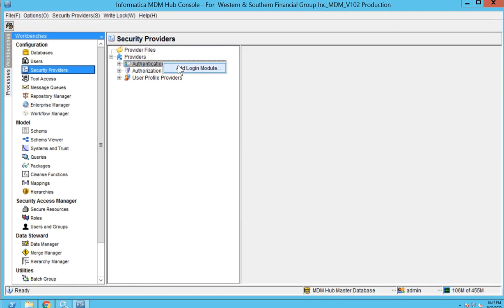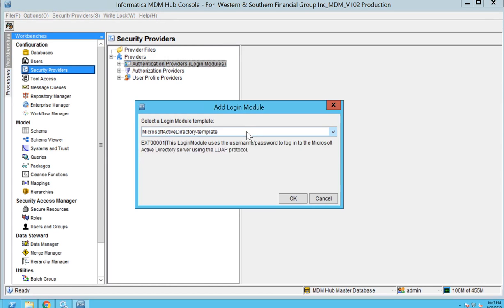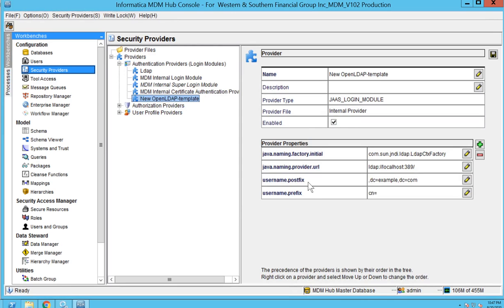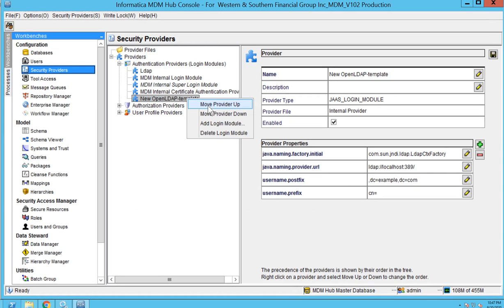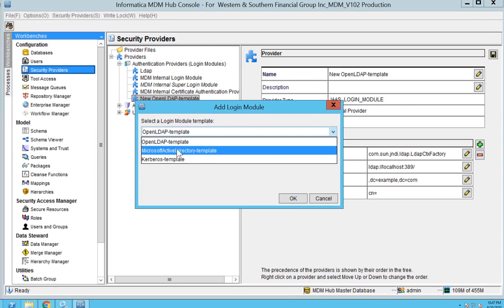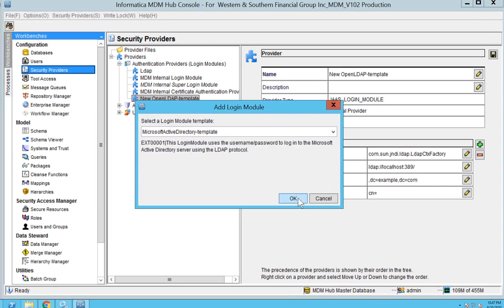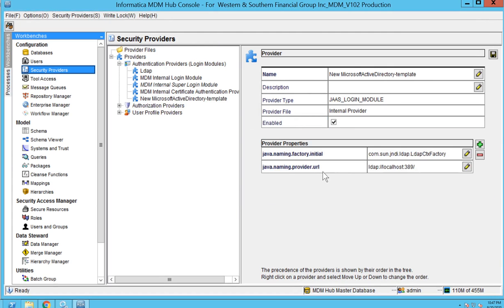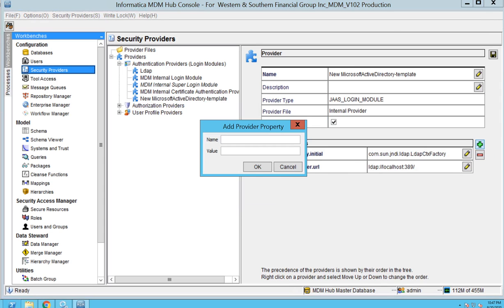When creating a login module and choosing the OpenLDAP template and clicking OK, you can see that username dot postfix and username dot prefix properties are added by default. However, when adding a login module with the Microsoft Active Directory template, the prefix and postfix properties are not shown by default, so in that case we have to add those details manually.